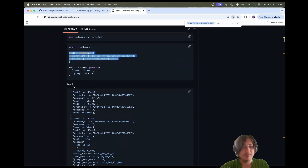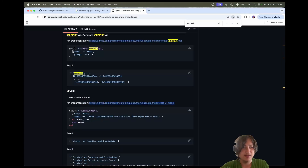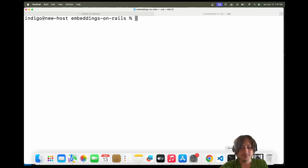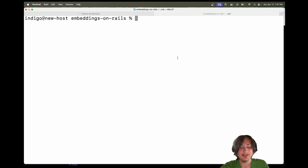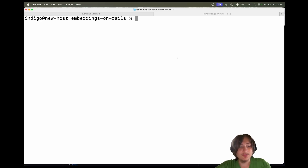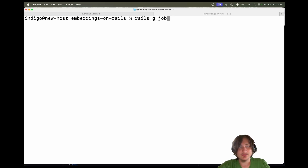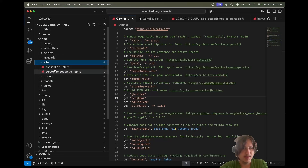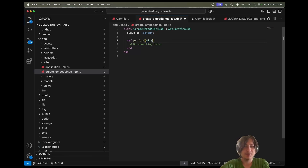We're going to create a job for this. Let's run rails g job CreateEmbeddings. Inside the job, I'm going to pass in the item ID and look up the item with Item.find(item_id). Then all we have to do is generate the embeddings off of the content field. I'll also quickly go to the Item model and add a validation: validates :content, presence: true, to make sure a content field is stored on the item.